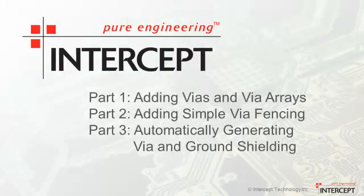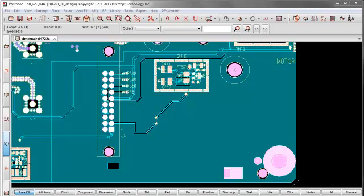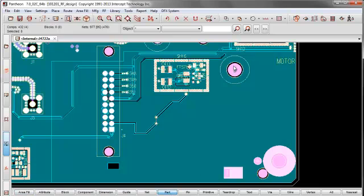Now let's look at automatically generating via and ground shielding from selected objects. For this last segment of the demo, I've selected an RF design that requires a lot of ground shielding. And for this first example, let me show the ground shielding of a mounting hole.